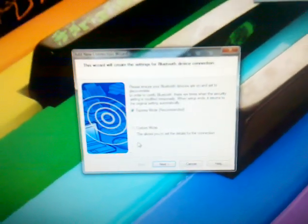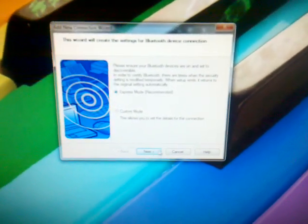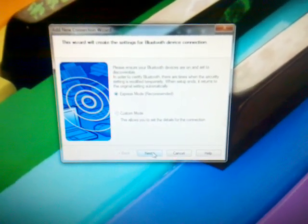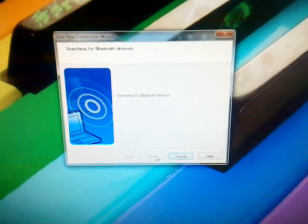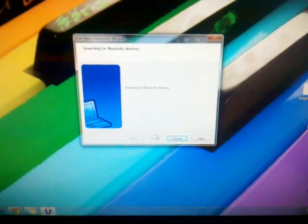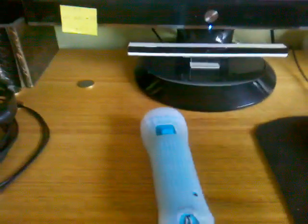So first of all you need to push new connection, click new connection, next, and here you need to push the sync button.